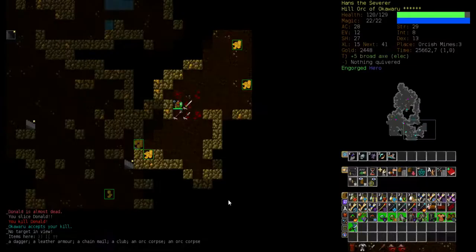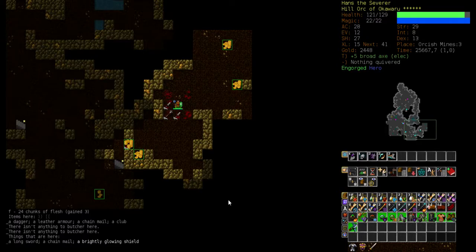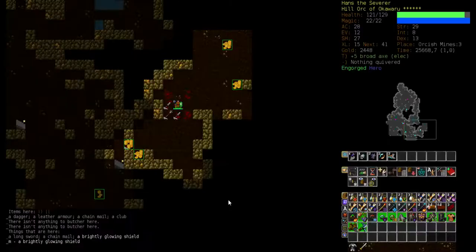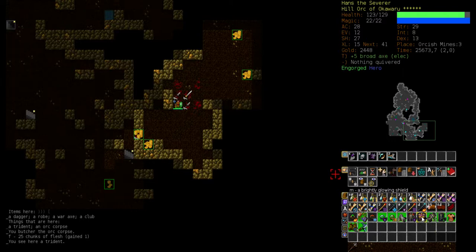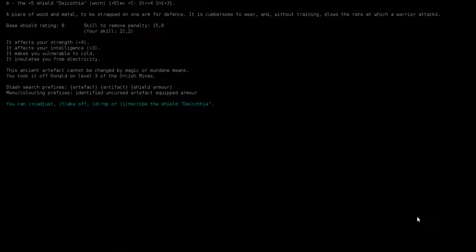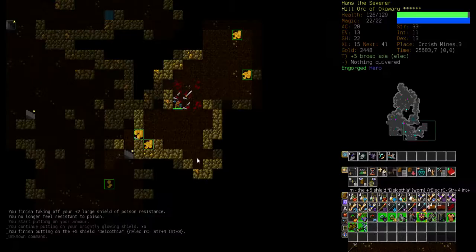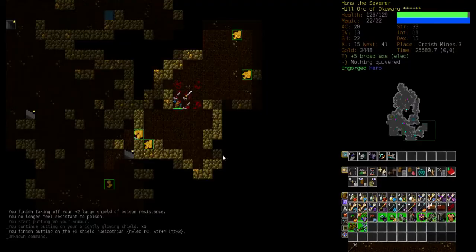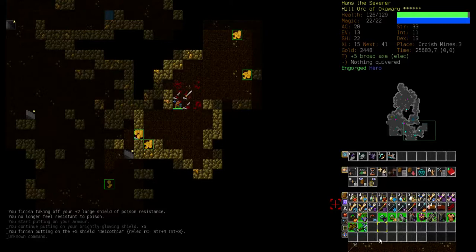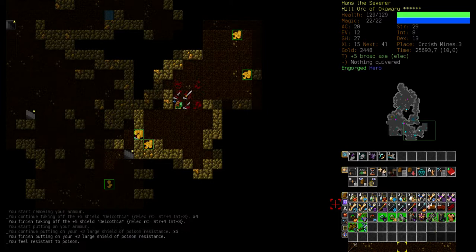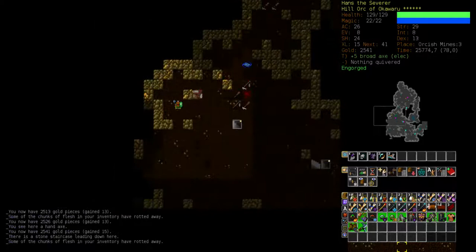A brightly glowing shield. Artifact normal shield. That sounds interesting. Let's try that out. It is a plus five shield with resist electricity, minus resist cold, strength and intelligence. That's not bad. But minus resist cold is a bit bad because we don't have a source of cold resistance at the moment. I'll keep that as a backup. Maybe if we get a couple of rings or accessories with cold resistance we might probably use that later.